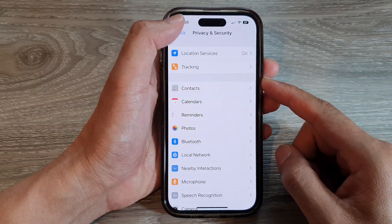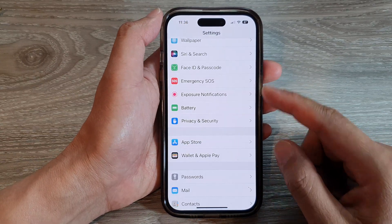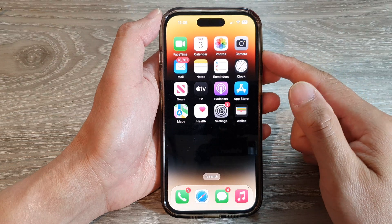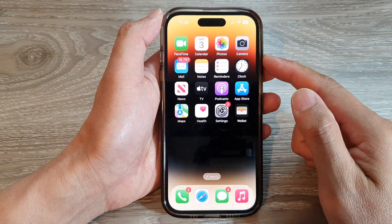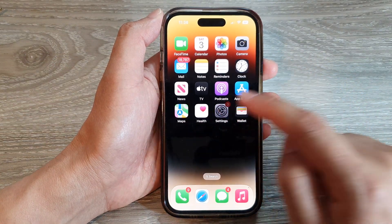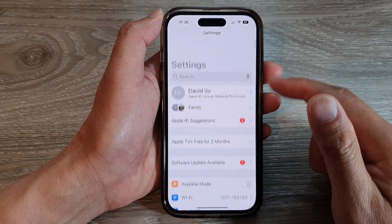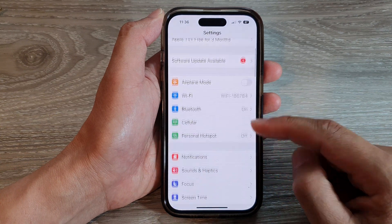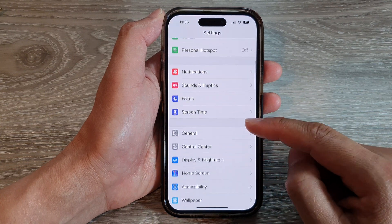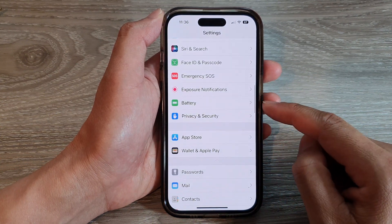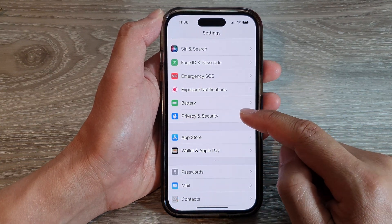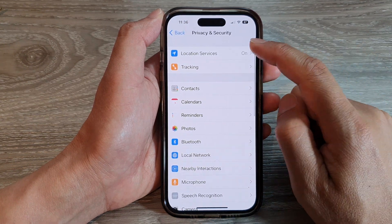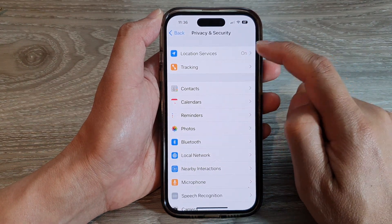First, let's go back to the home screen by swiping up at the bottom of the screen. And on the home screen, tap on Settings. In Settings, you want to scroll down and tap on Privacy and Security. Next, we tap on Location Services.